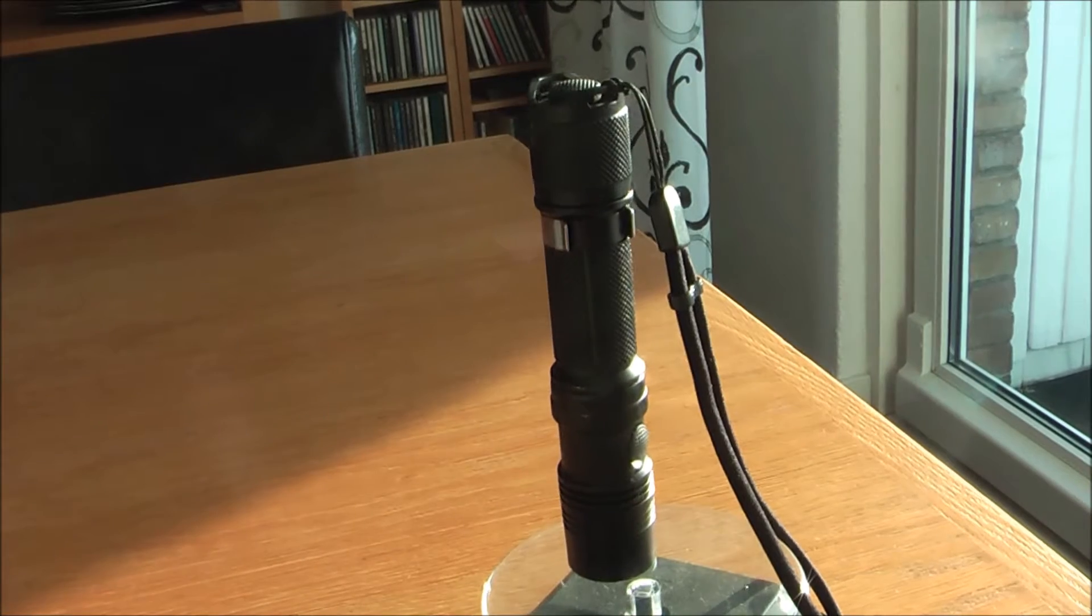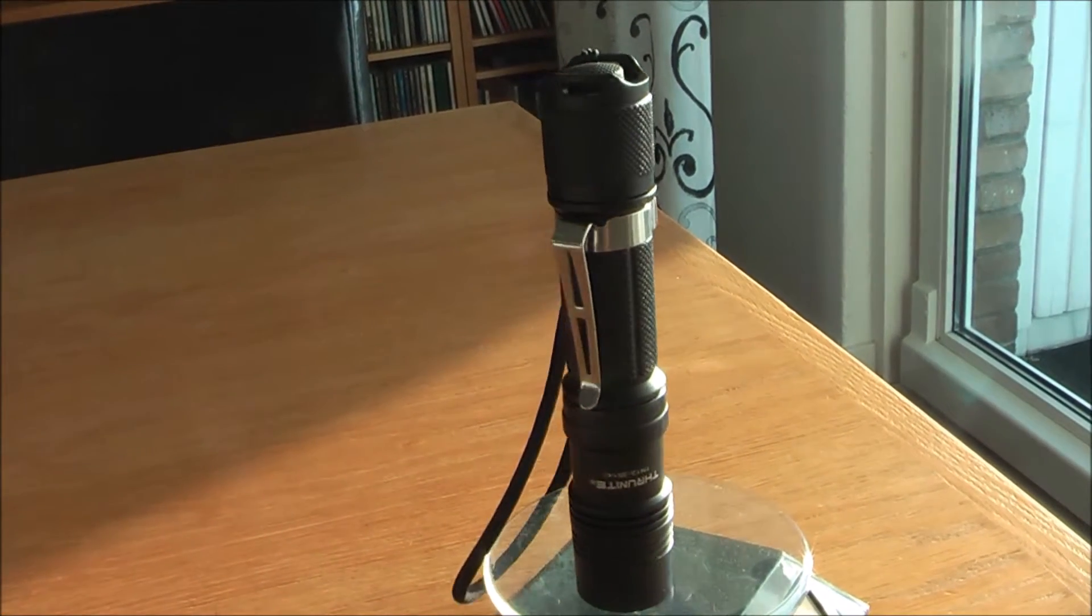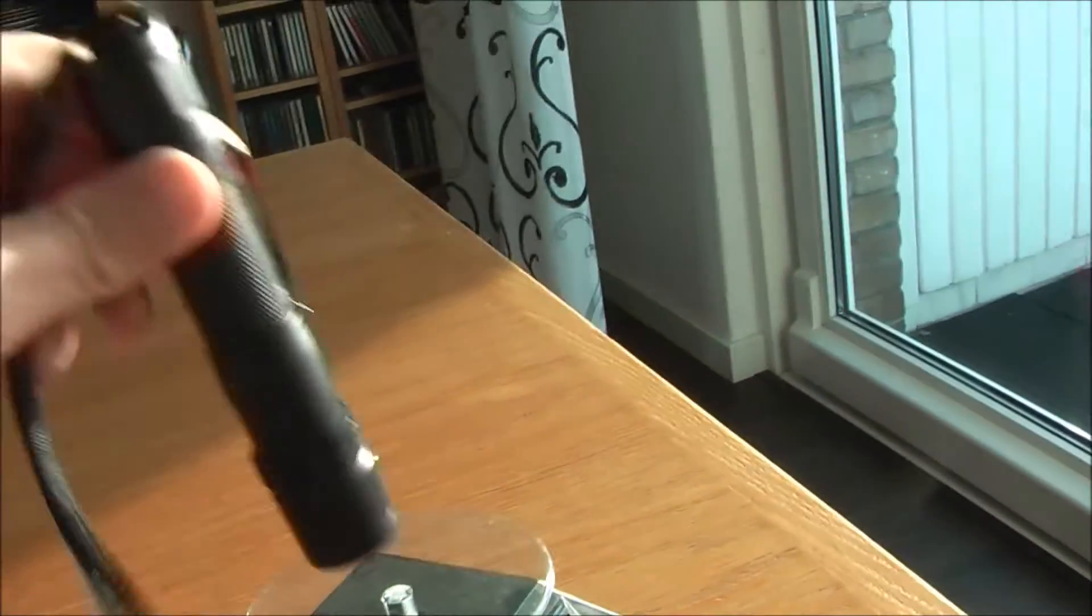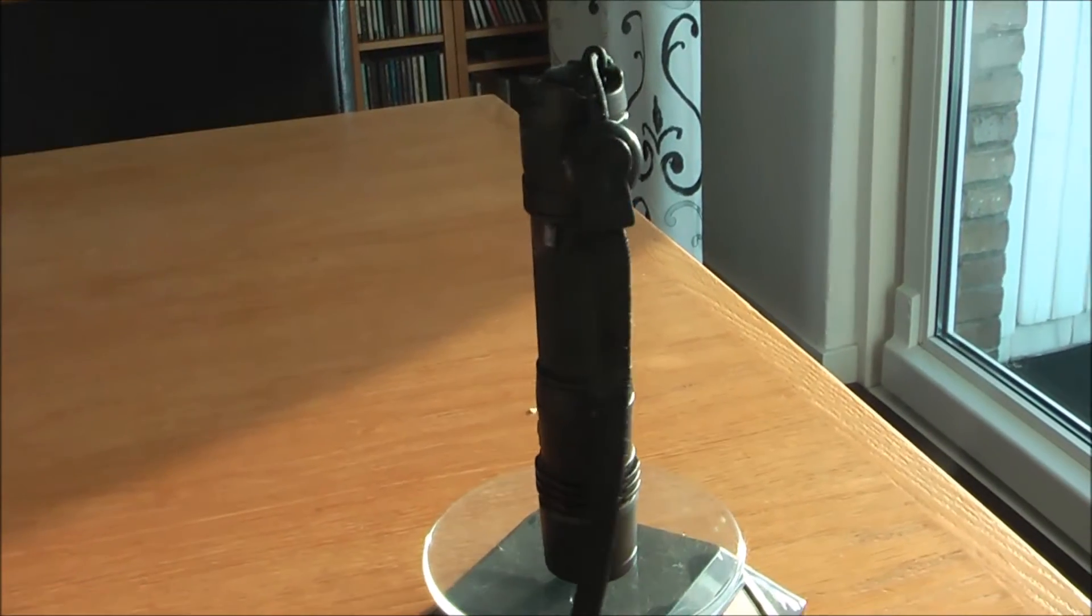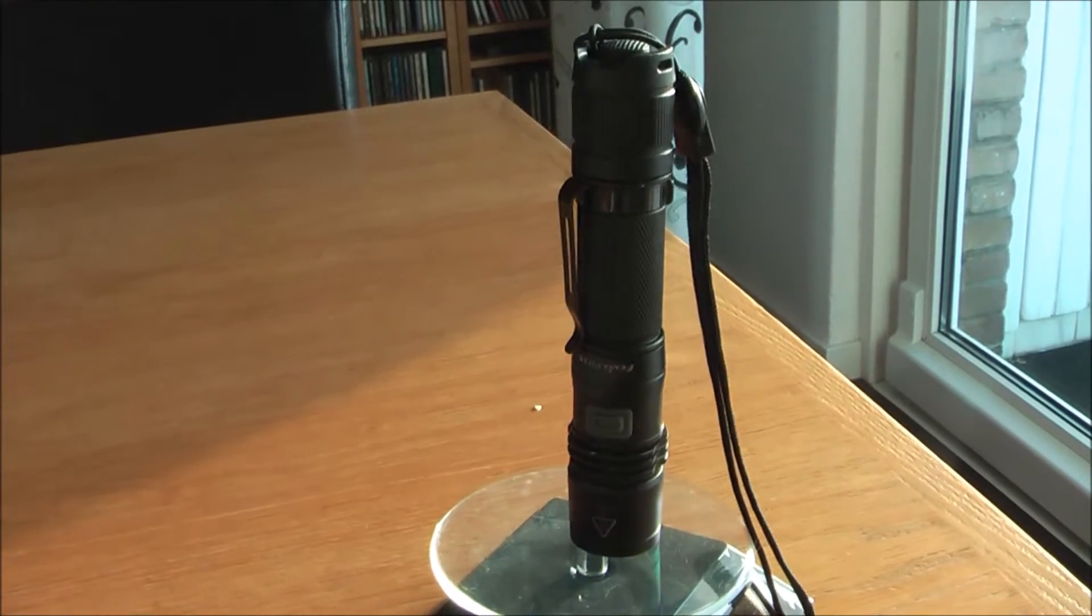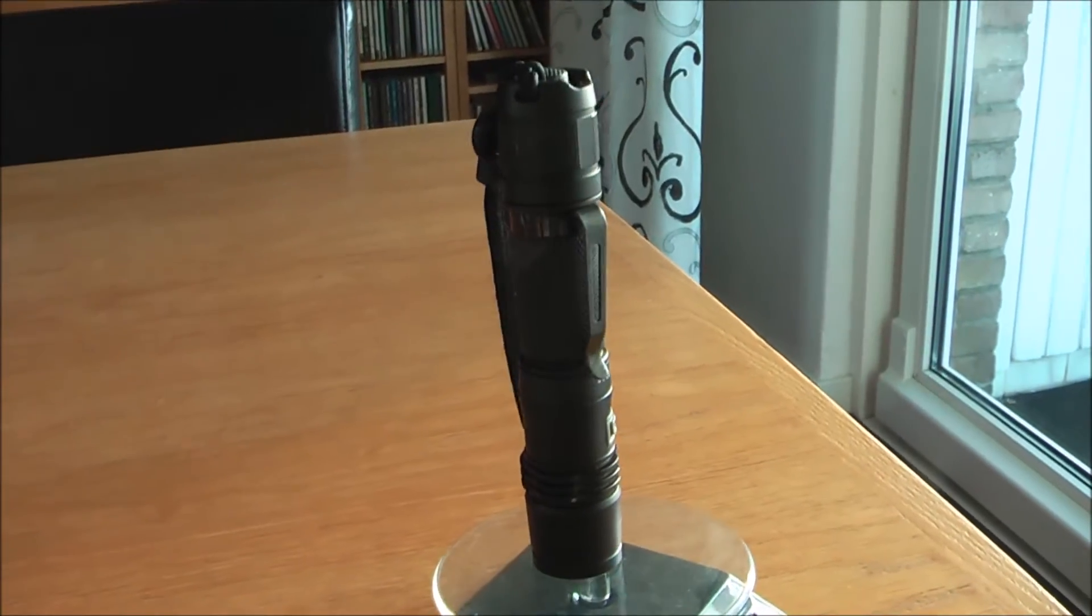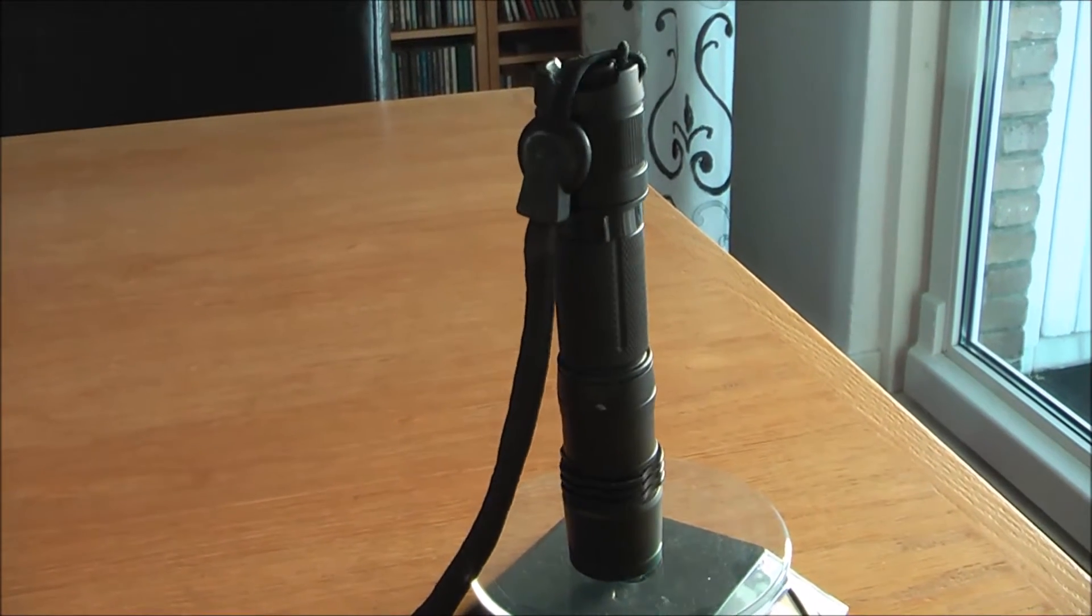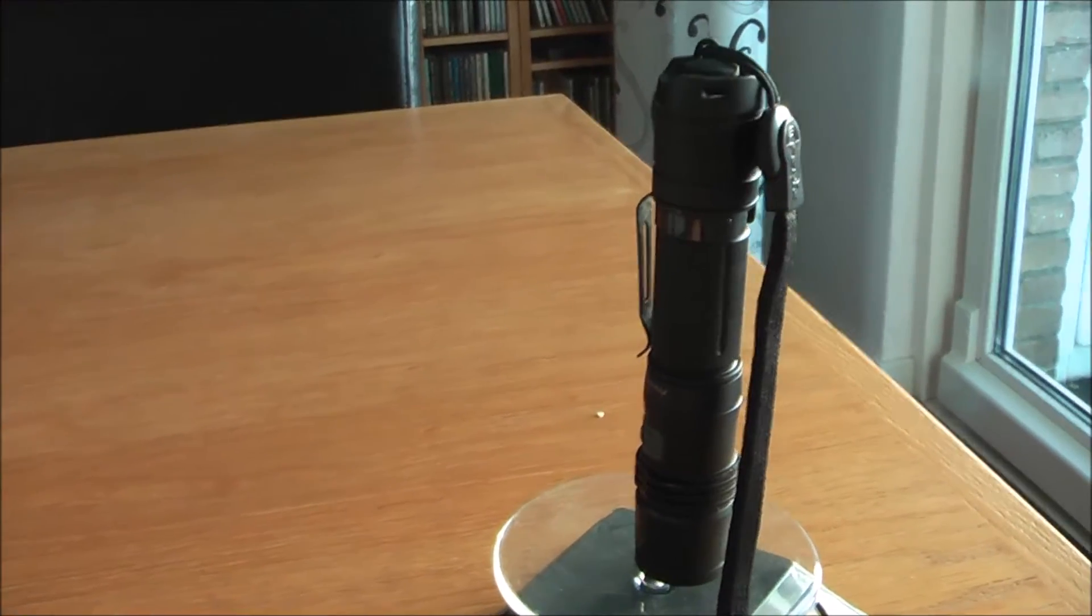This is the Thrunite 2014 edition, and this is the PD35, and this is not the 2014 edition because PD35 has a new edition as well, and I'll be doing a review on that later or a comparison between this one and the 2014 edition.